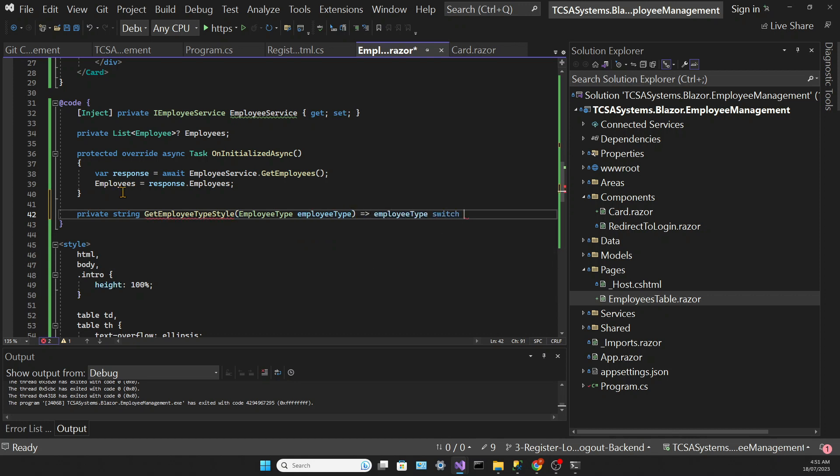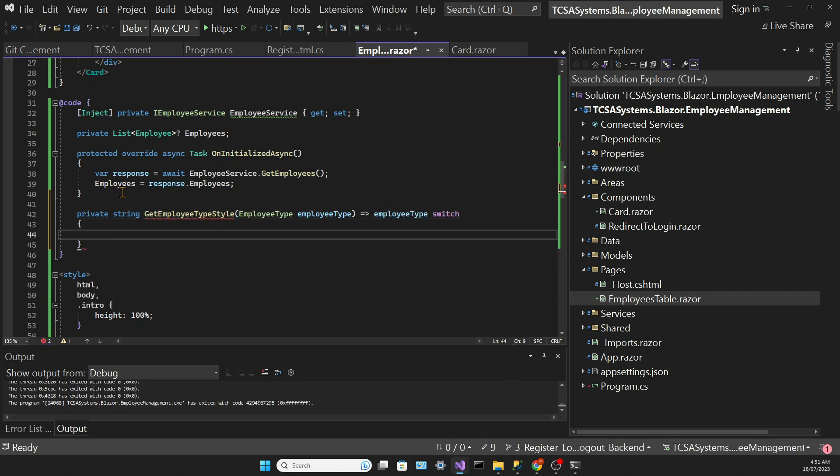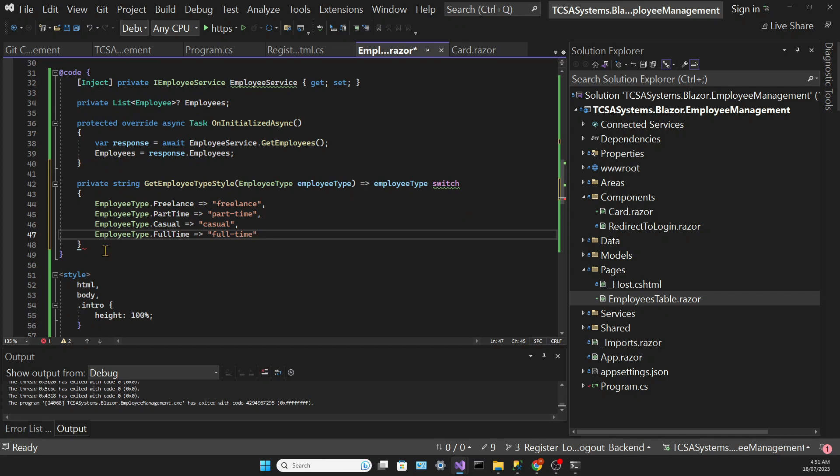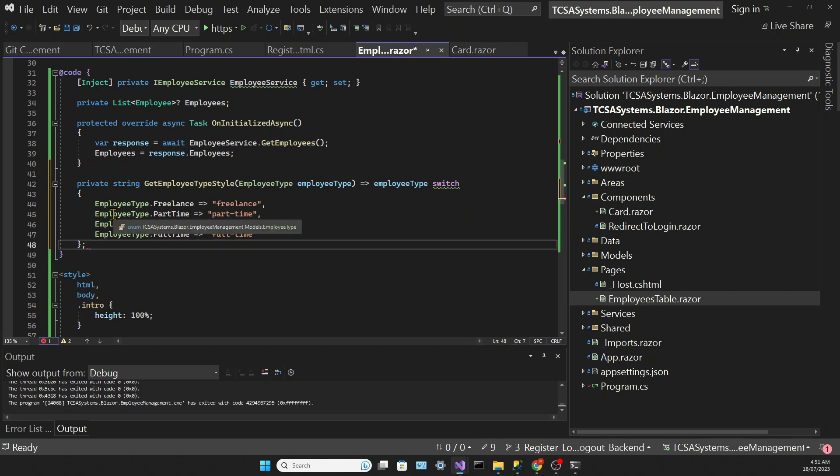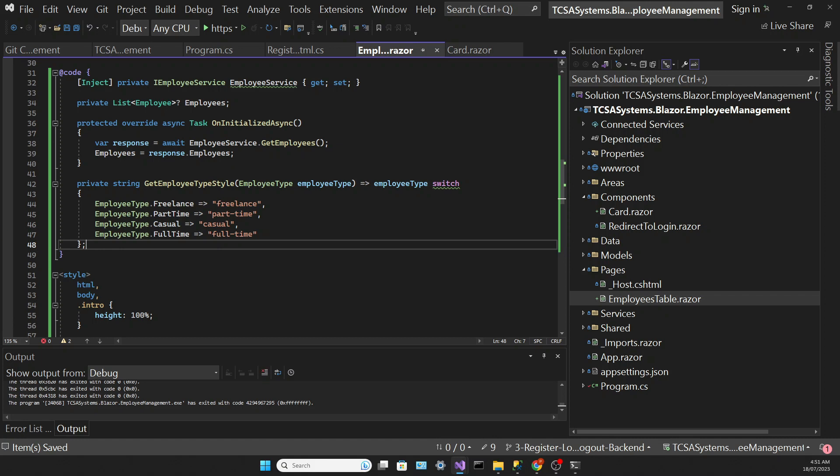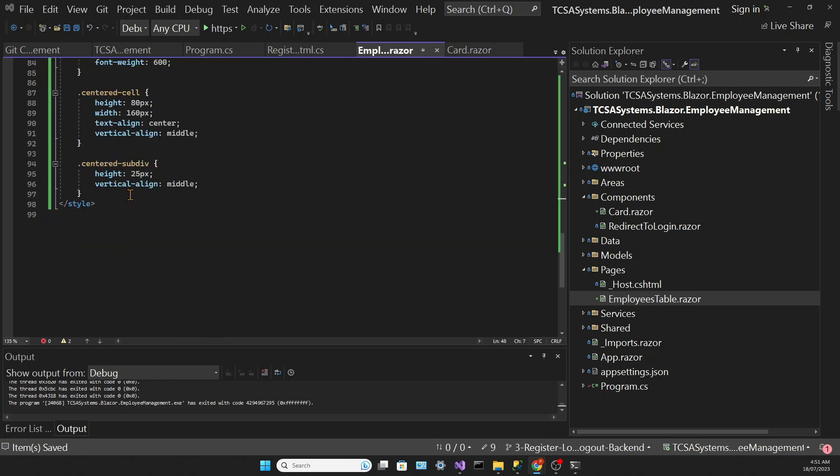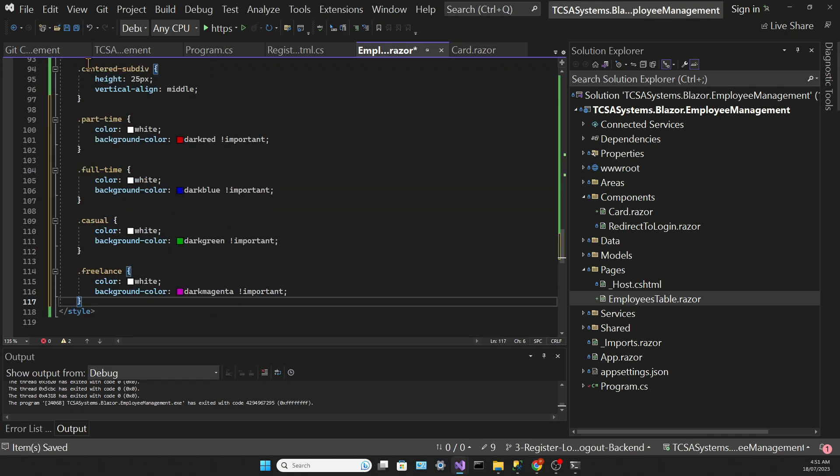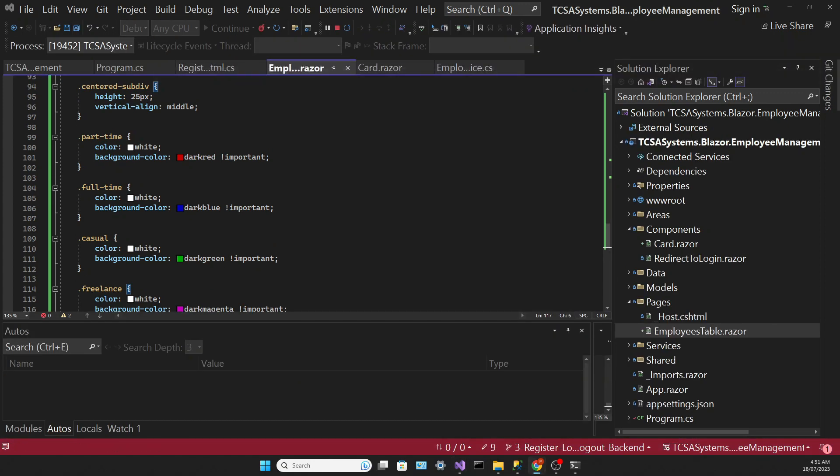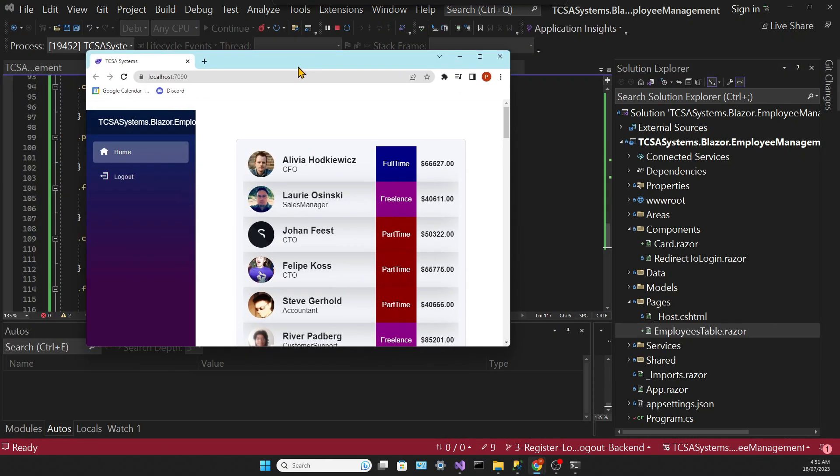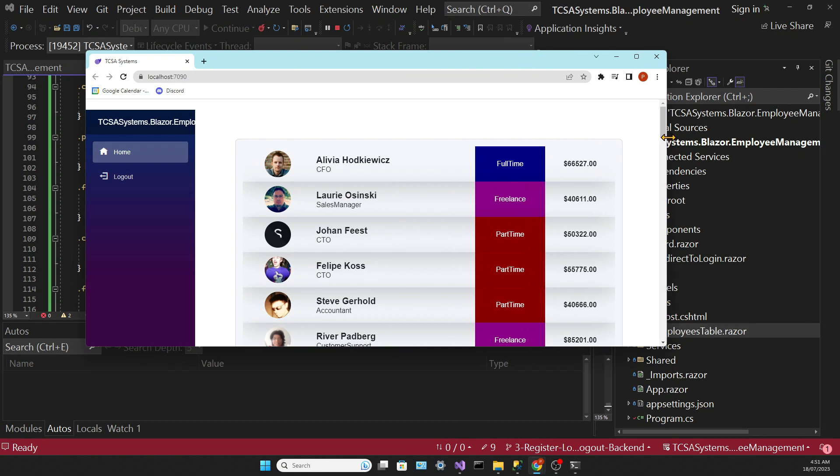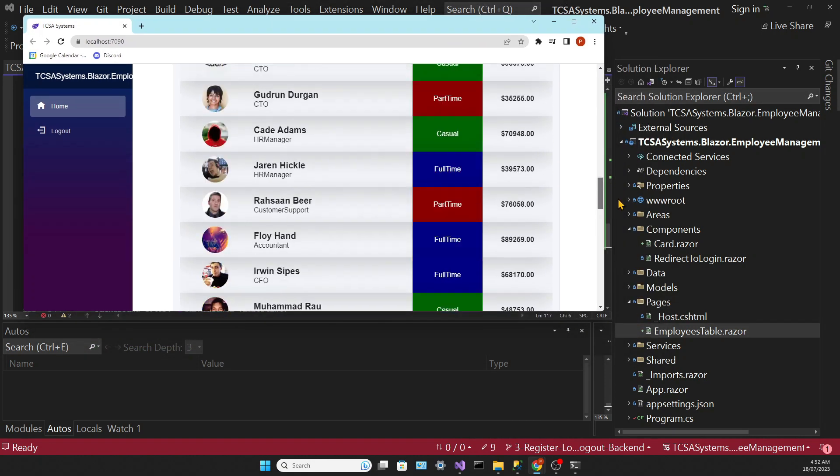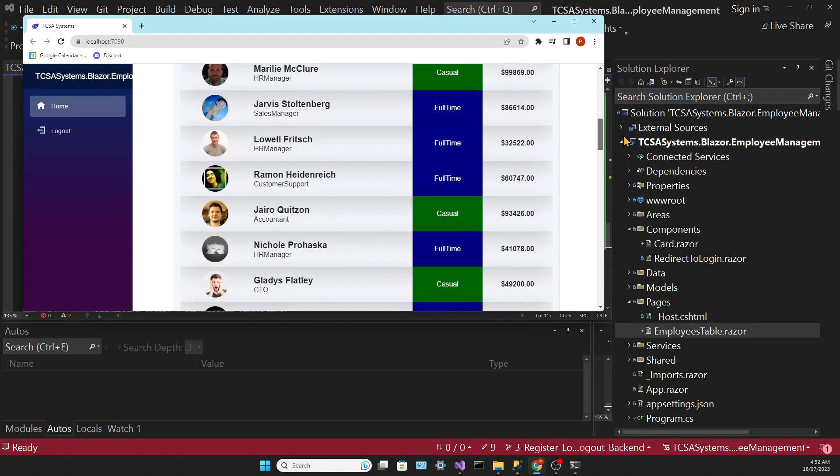This method will return the result of a switch statement. I'm pasting the code, and I'm using this new notation for switch statements, which is very clean. I'm simply returning a different string based on the employee type. And of course I need to add all of these classes to the style tag. If we run the app again, the table looks way better with the style to the employee type cell.